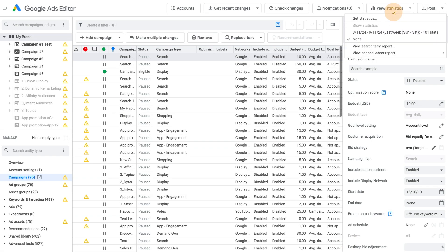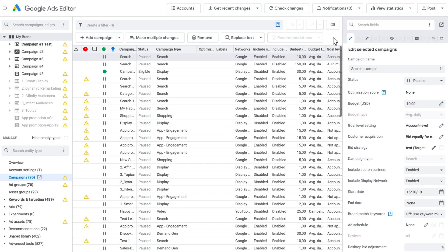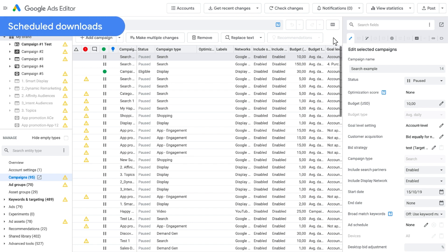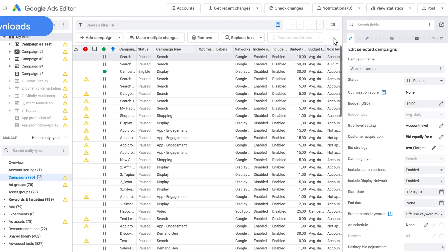You can use the stats data to sort, search, filter, validate, and export. You might also want to try downloading multiple different stats intervals and switching between them in the Statistics button menu. To streamline the process of downloading, you can schedule downloads to occur on a regular basis.